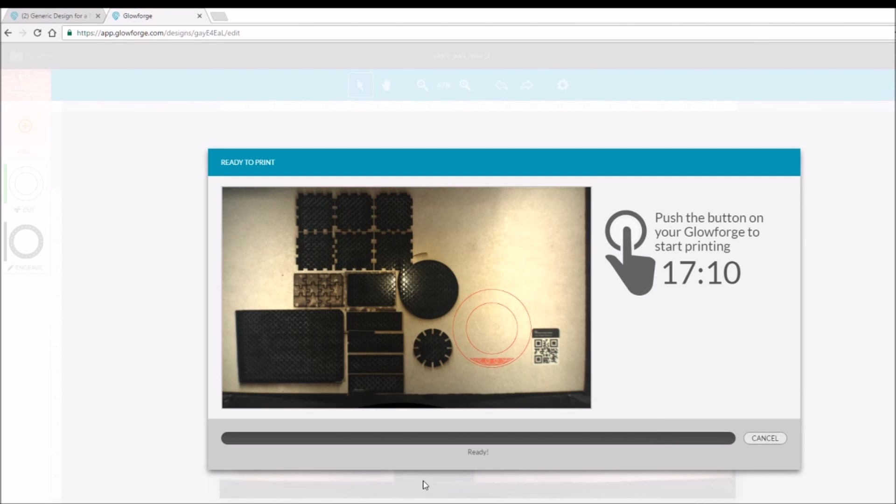Okay, so because this is an engrave, it's a 17-minute engrave.